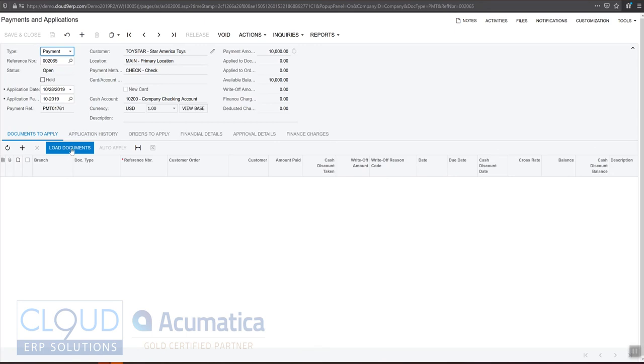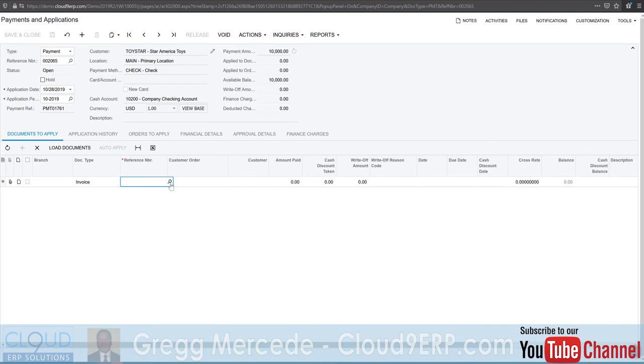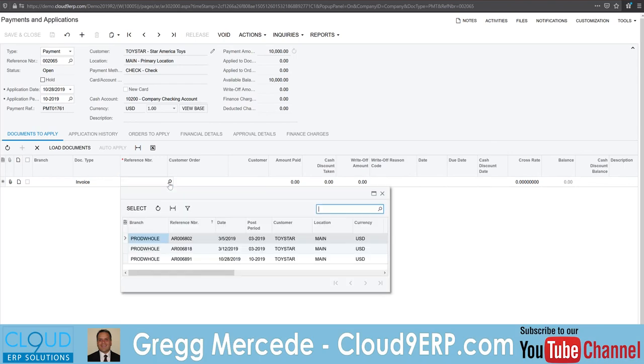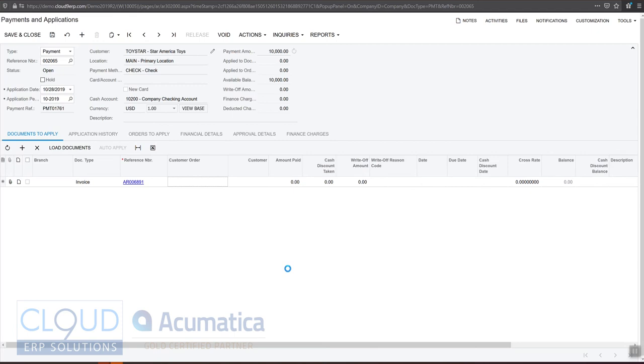So we could either use the Load Documents button, or if we know the invoice we're looking for, we can simply do a lookup here, find the $10,000 invoice, apply it, apply to document, and then hit the Release button.